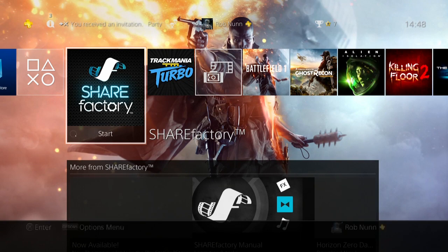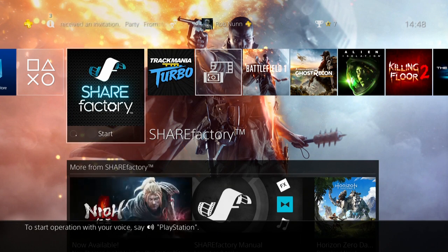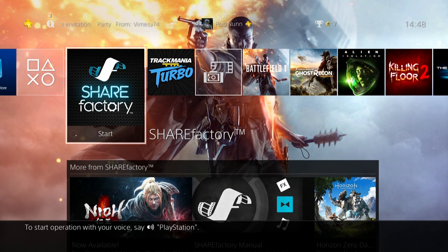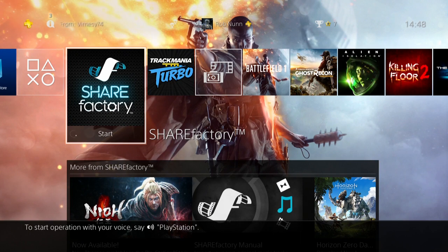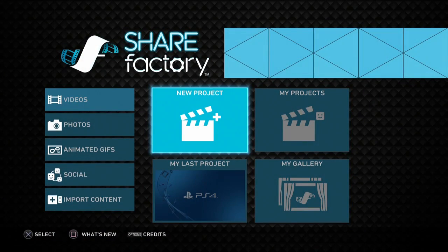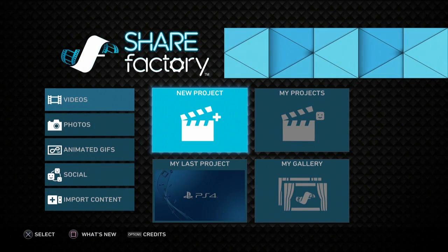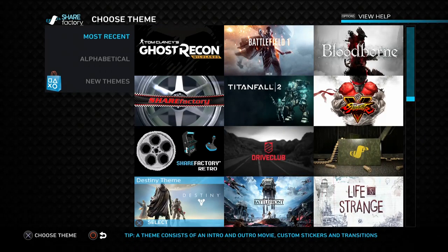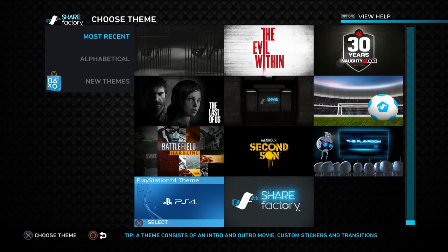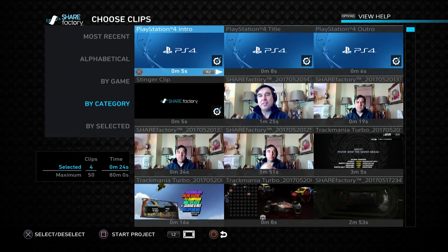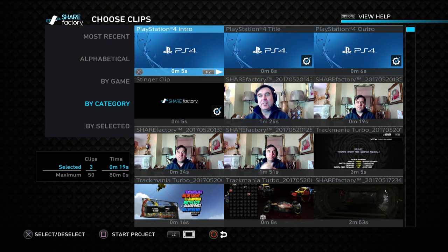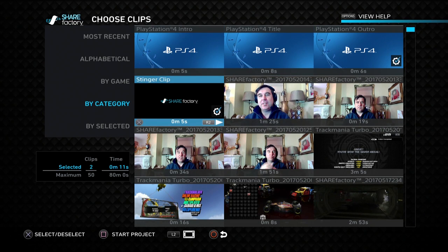Okay, so assuming we've got our PlayStation 4 camera plugged in, all we need to do now is open up the ShareFactory app, click on a new project. Doesn't really matter which one you choose. Get rid of the intro, get rid of the title, get rid of the stinger clip.